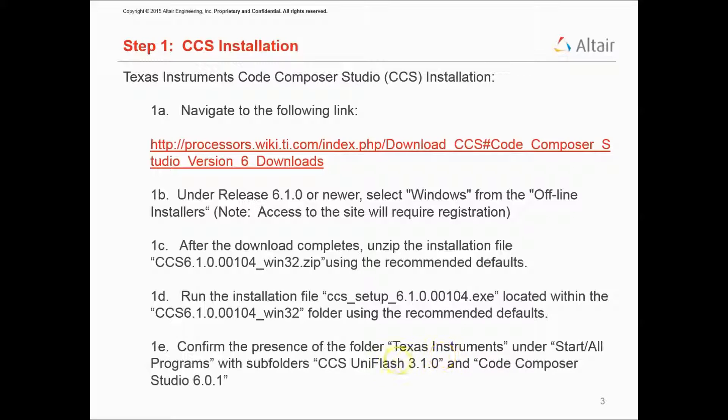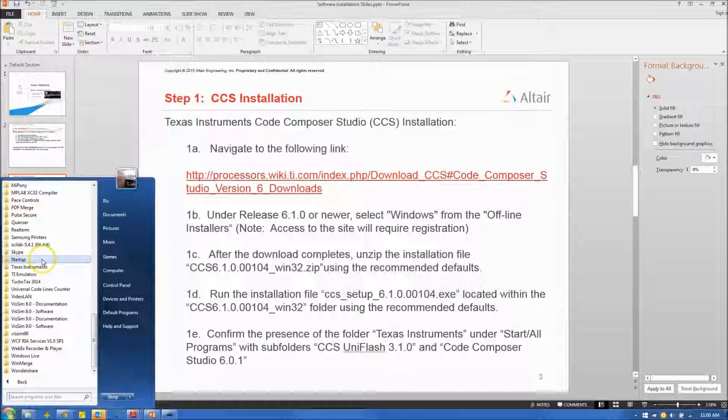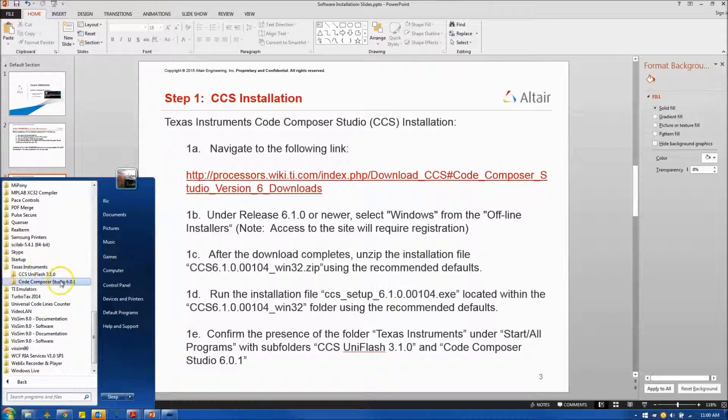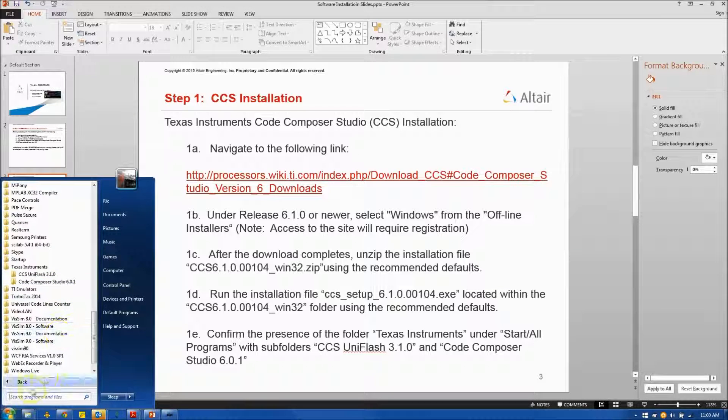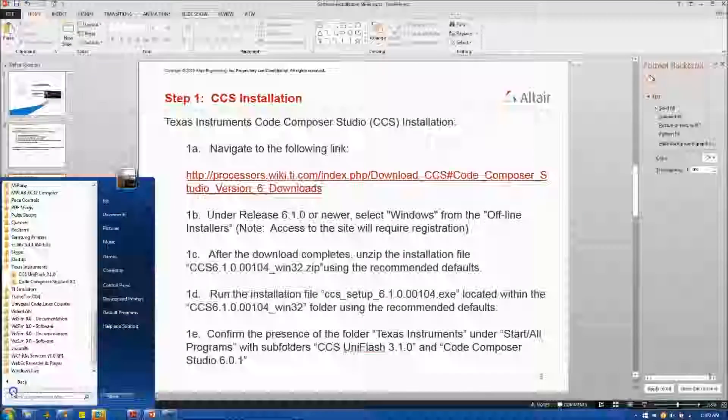And in that folder, there should be two subfolders, one called CCS UniFlash 3.1.0, a second being Code Composer Studio 6.0.1. And you can see that we're seeing those folders here. So at this point, the installation is correct so far.